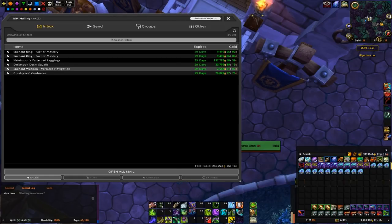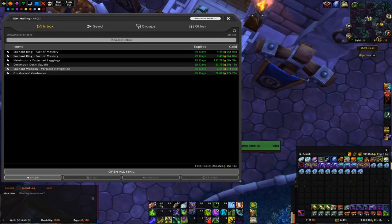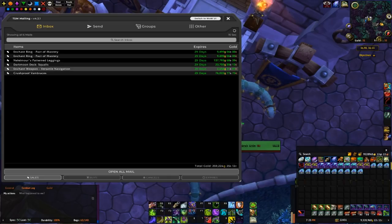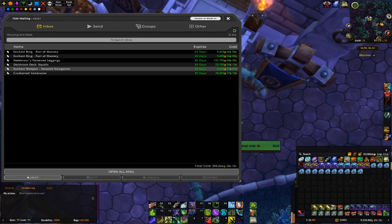And then one weapon enchant for 2.6k, which is perfectly acceptable.